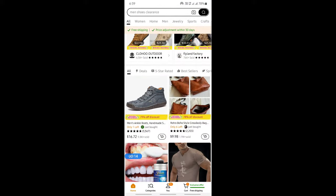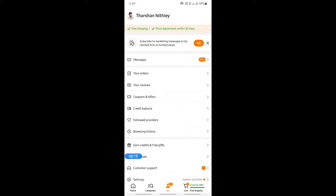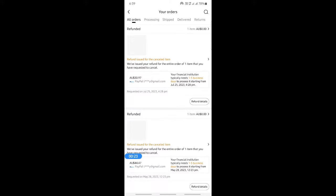Once you've logged into your account, go click on the profile tab at the bottom. Click on that tab and then hit on your orders.